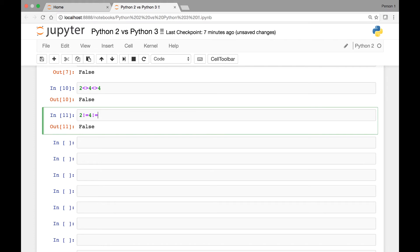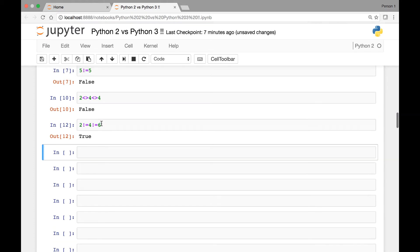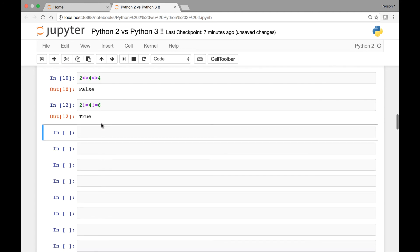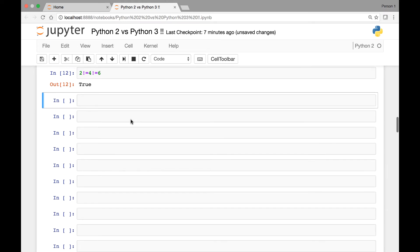If we use a different value we get true. So that's the difference between Python 2 and Python 3 when it comes to the less than or greater than comparison operator.